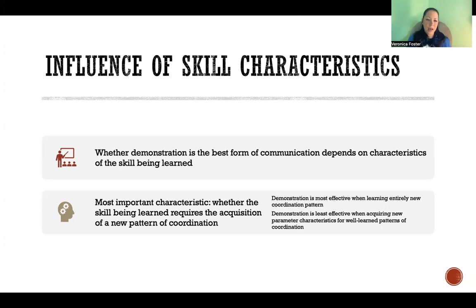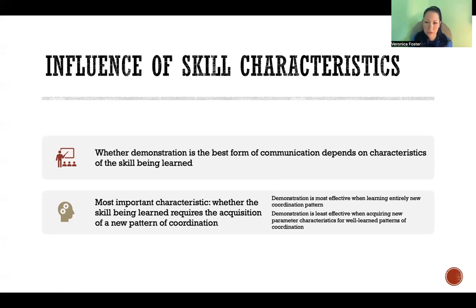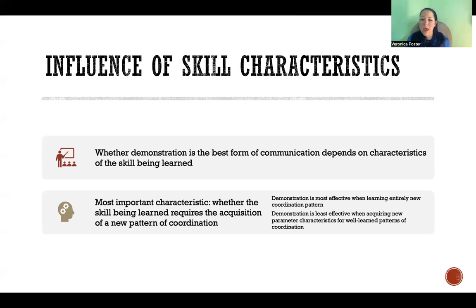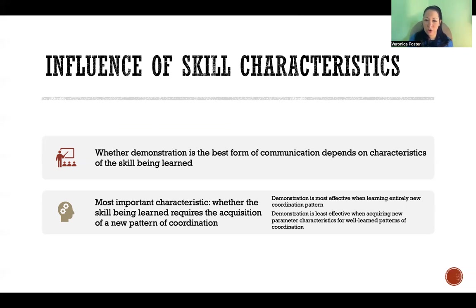If the person already essentially has the skill but you're going to change the parameter characteristics — for example, in a rehab setting where they're relearning how to walk and you want them walking between cones, stepping over something, or carrying something — then demonstration is not going to be an effective way to communicate that. Instead, you can use other forms of communication like verbal communication. Demonstration when you are just changing the parameters of an already learned skill is not effective.